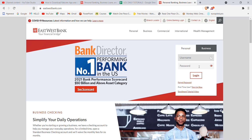Make sure that you fill in your username and password correctly, then click on the login button. If you have filled in your credentials correctly and you're connected to the internet, you'll be automatically directed to your East West Bank account.